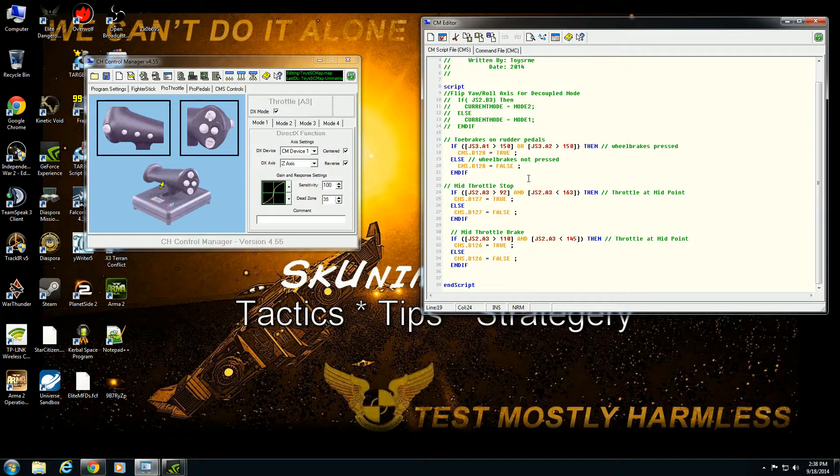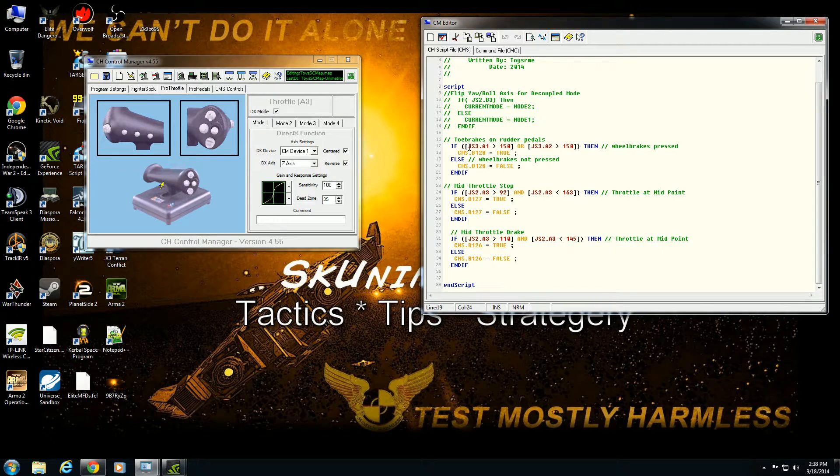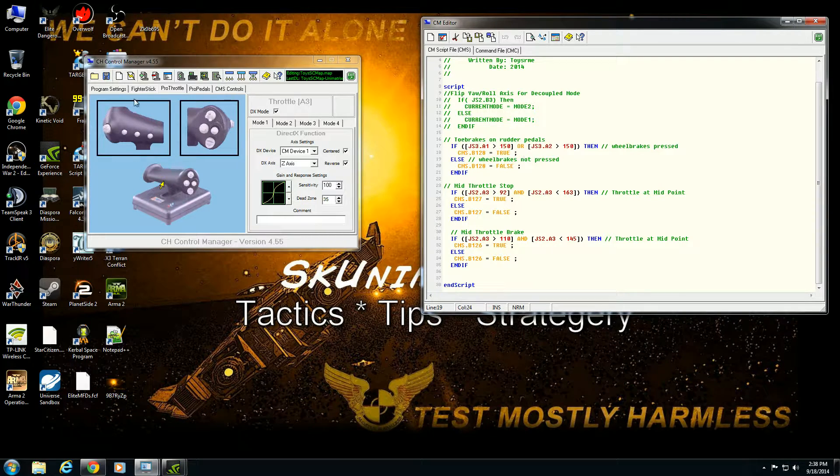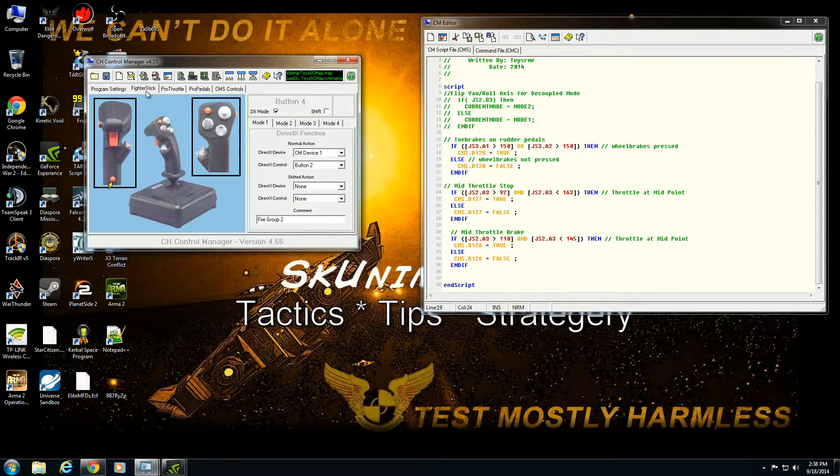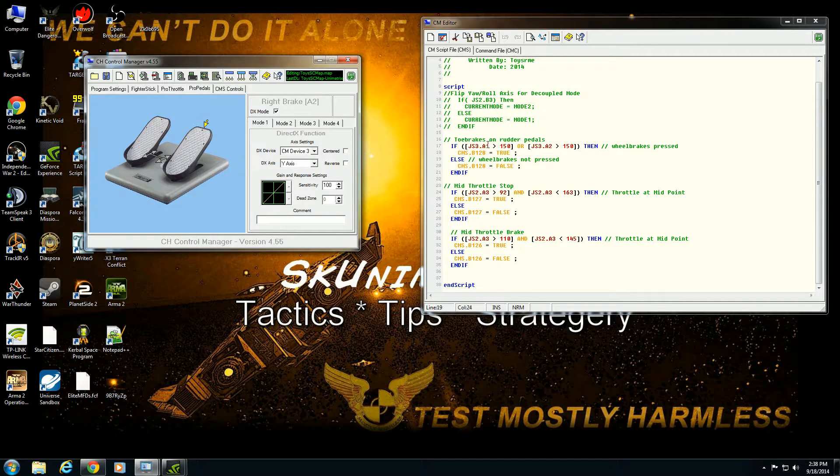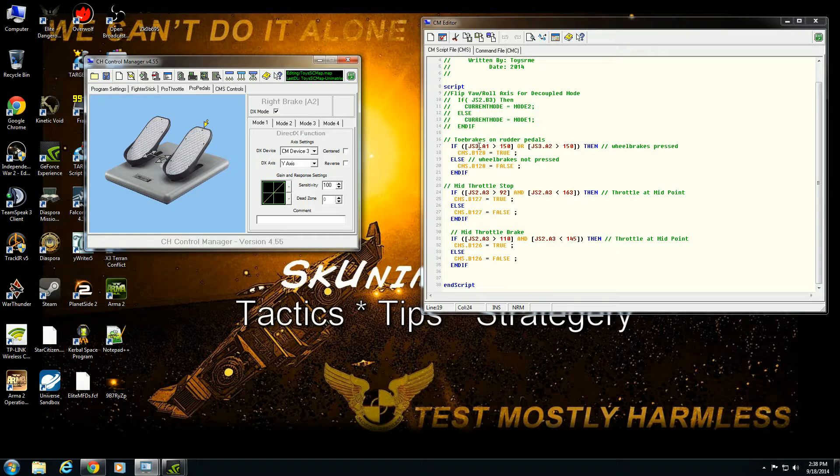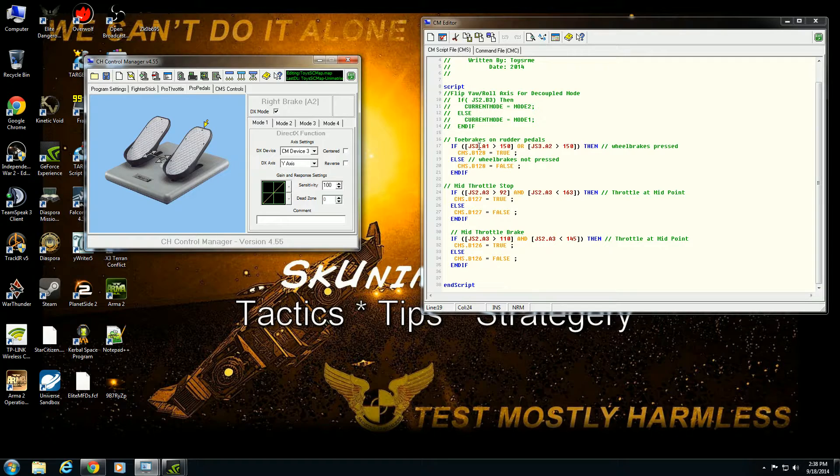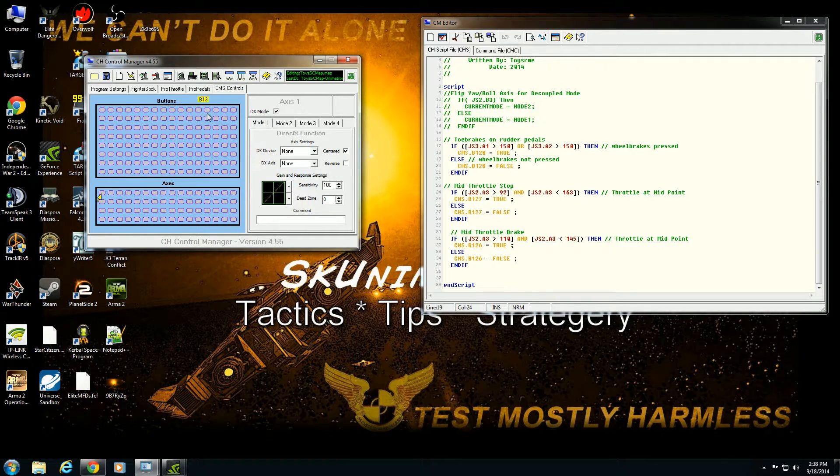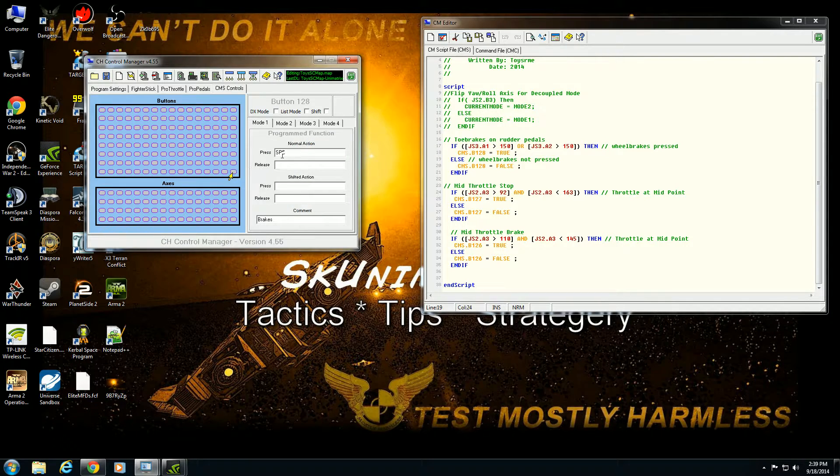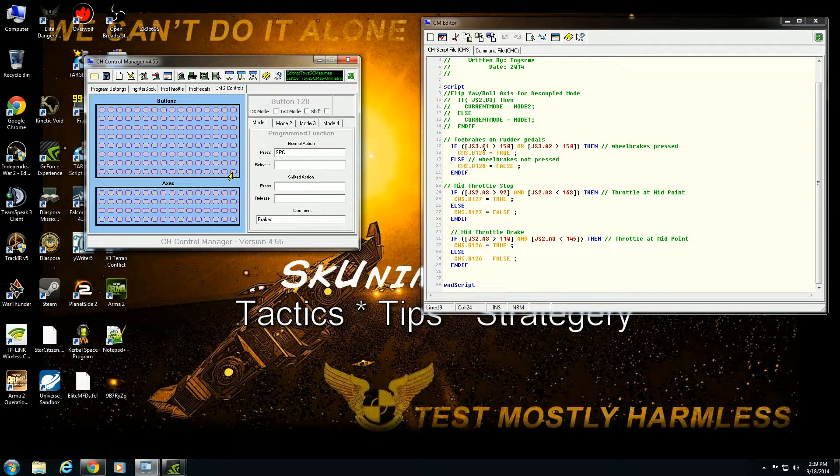But let's look at the toe brakes on rudder pedals. Here we have JS three. Think of JS as being joystick number three. So if we go over here, this is device one, this is device two, Pro pedals is device three. Dot A one. So that would be axis one. Now they define A as being analog in the documentation, and B as being a bit. I tend to think of it as A equals an axis, B equals a button. It's easy to keep track that way. Also, that's how it's here. So we'll see hit button 128, which this is button 128 that hits the space bar.